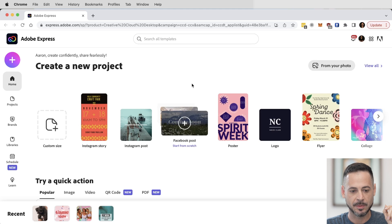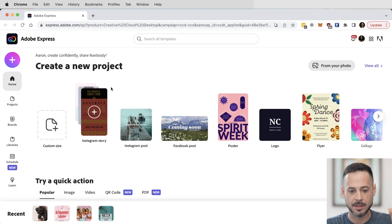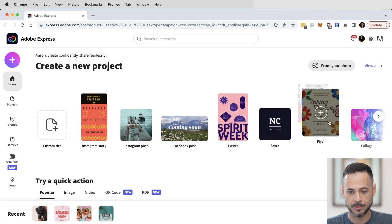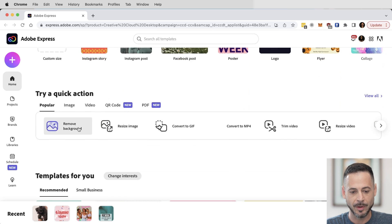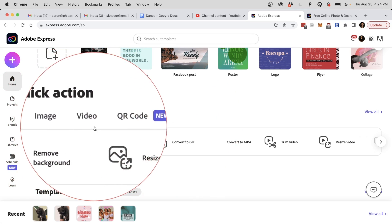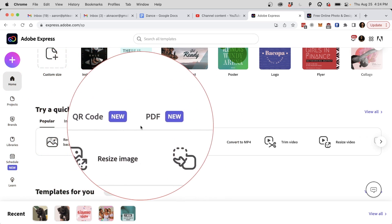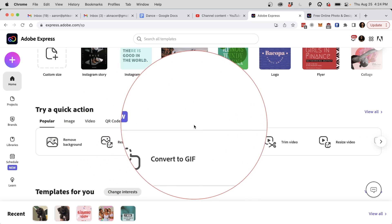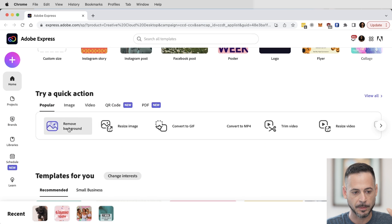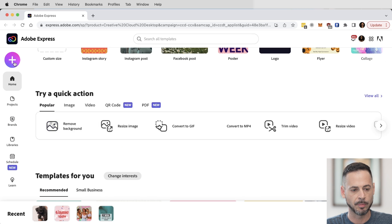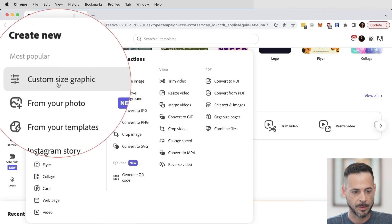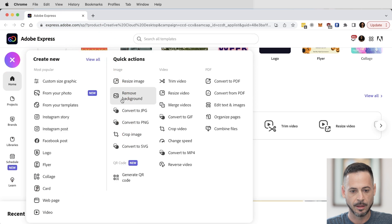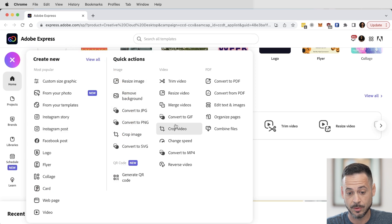Here we are with Adobe Express — this is completely web-based, completely cloud-based. You can start from their suggested projects, try quick actions like removing background, and a lot of the common stuff we do in Photoshop can now be done completely on the web. We're just going to go right to this little plus icon here, and you can see there's a lot of popular stuff and basically look at all this you can do.